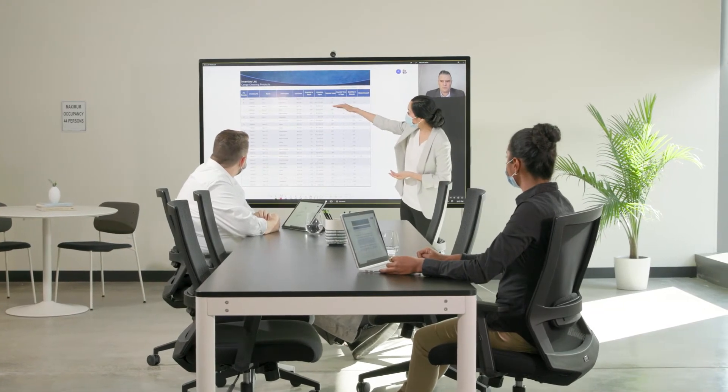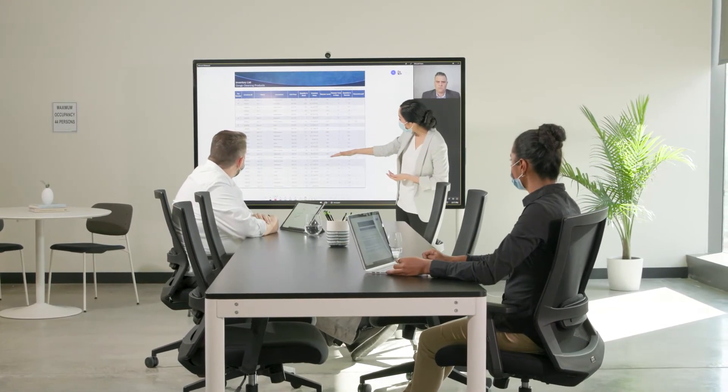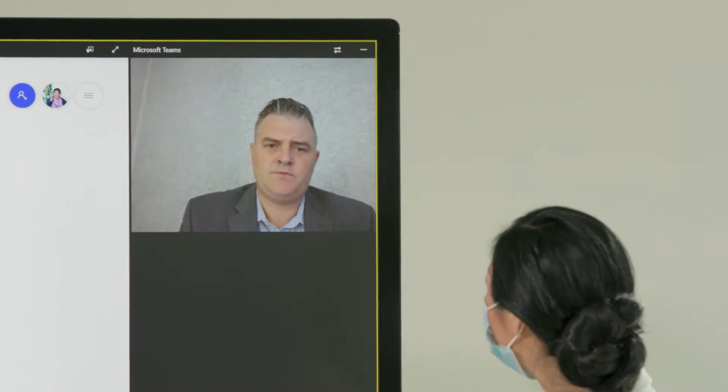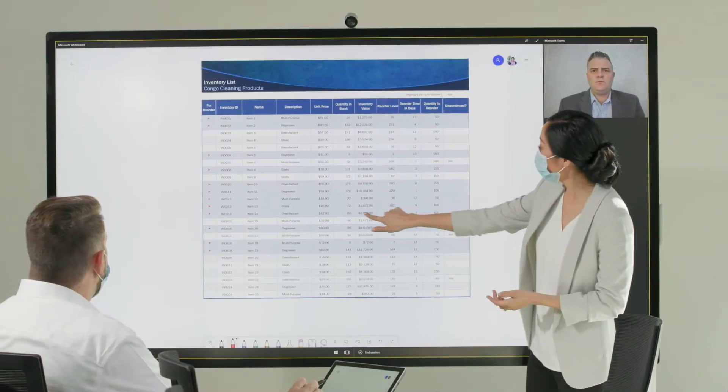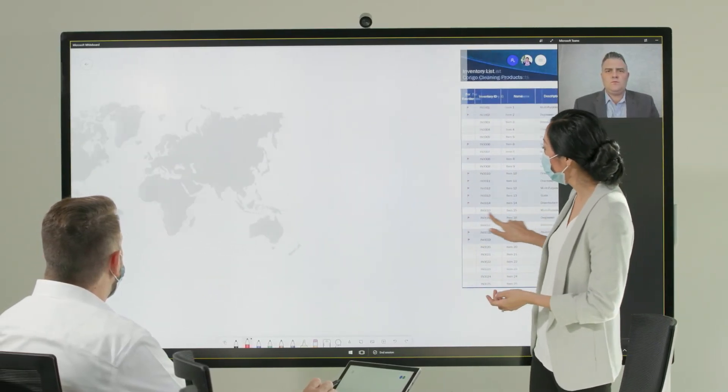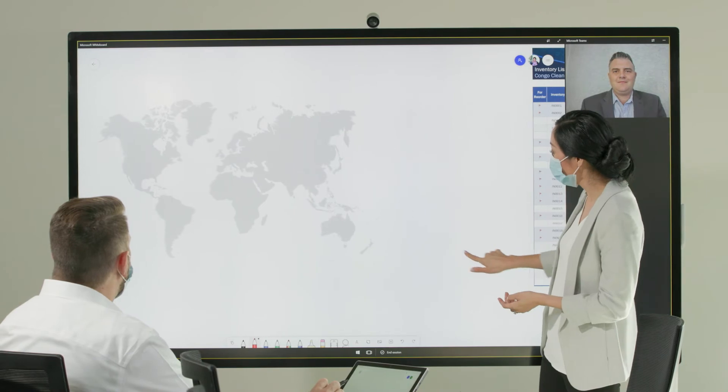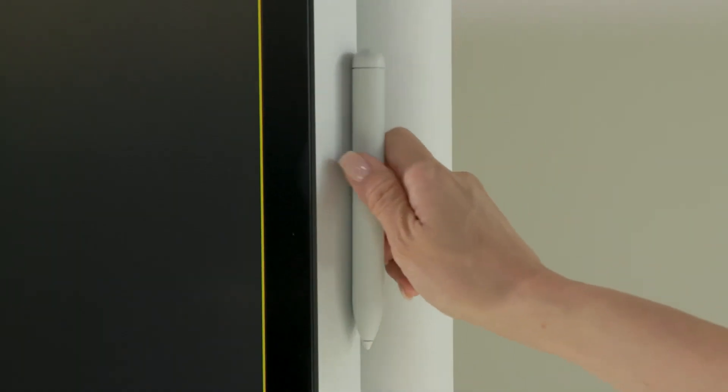The Surface Hub 2S can be used to review designs and suggest changes, using content sourced directly from devices within the Microsoft Teams meeting or connected locally using Miracast.